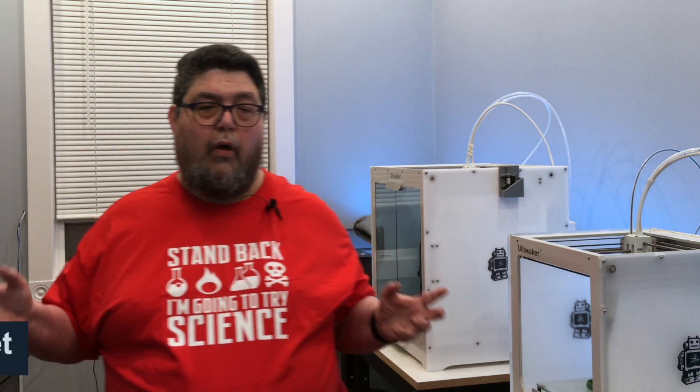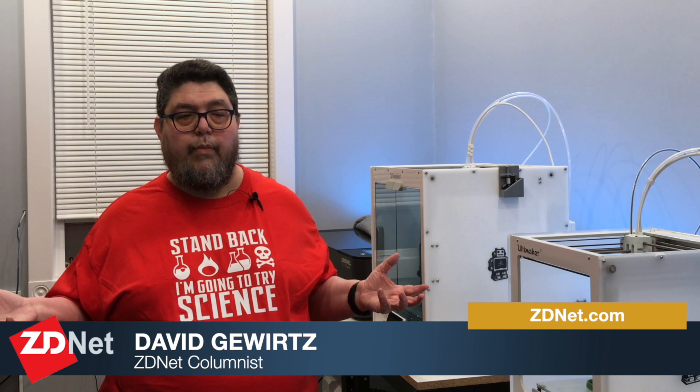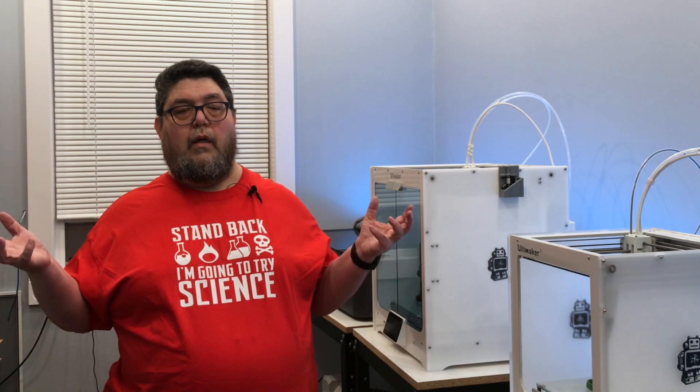So there you go. For ZDNet's DIY IT, my name is David Goertz. Go out there and build, make, design, 3D print something awesome.